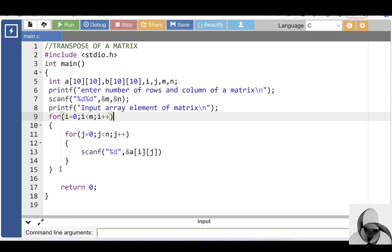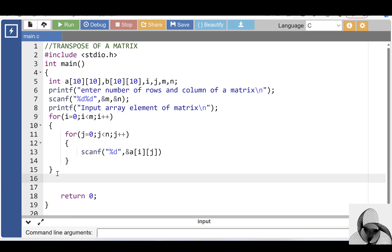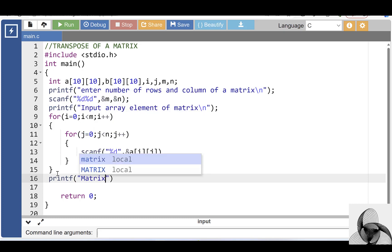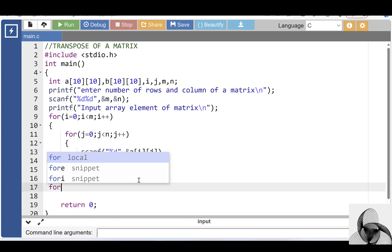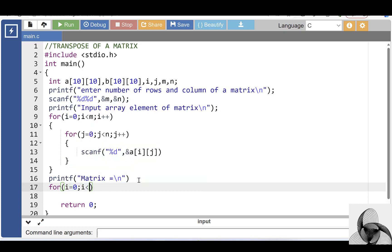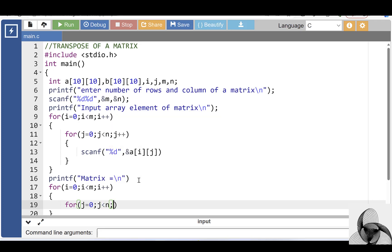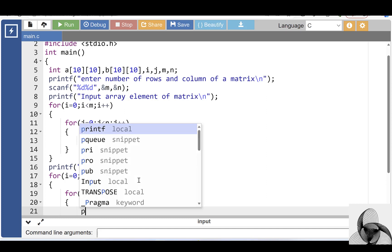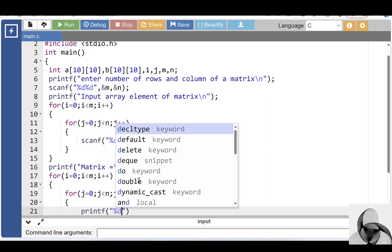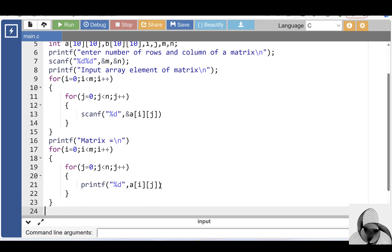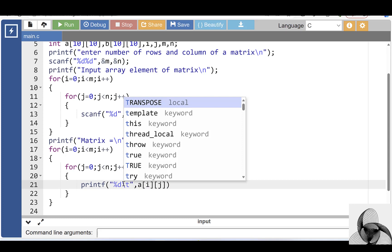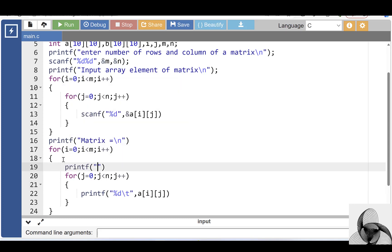After inputting the array elements of a matrix, display the array elements in matrix form. With the printf function, display the message 'matrix is equal to' and apply a for loop — the first for loop is for the row and the second for loop is for the column. With the printf function, display the elements A[i][j], where I is the row index and J is the column index. For spacing, use \t, and to move to the next line, use \n.